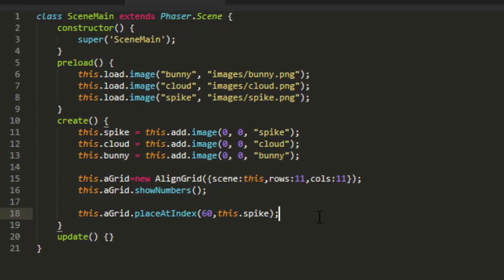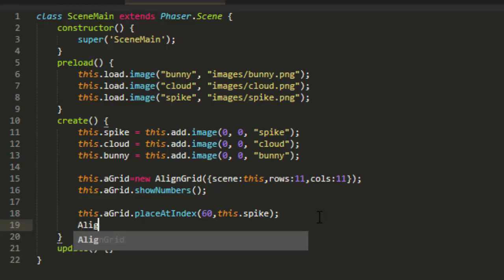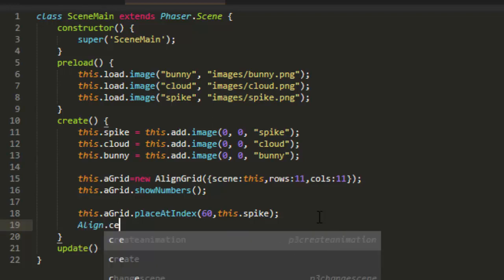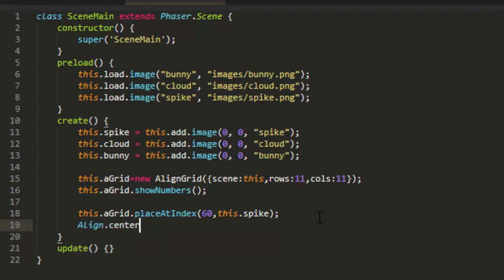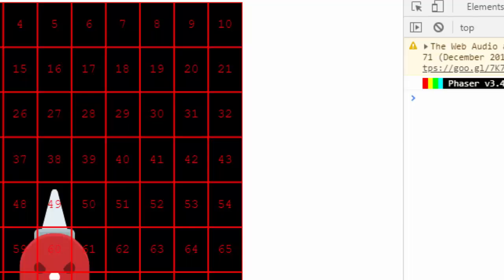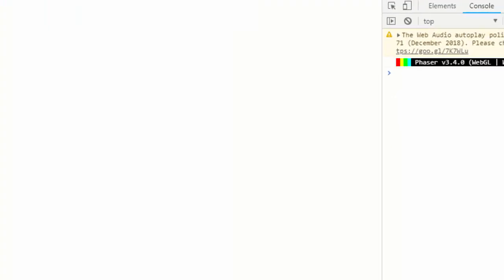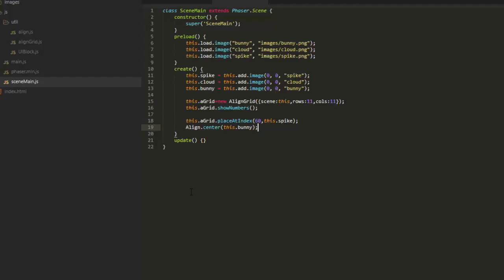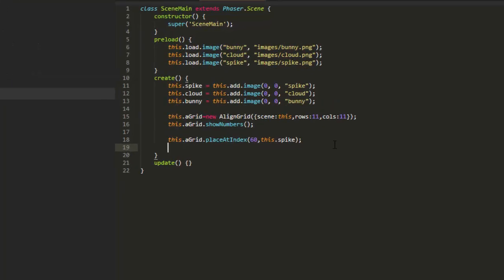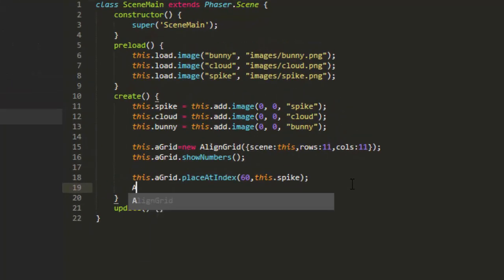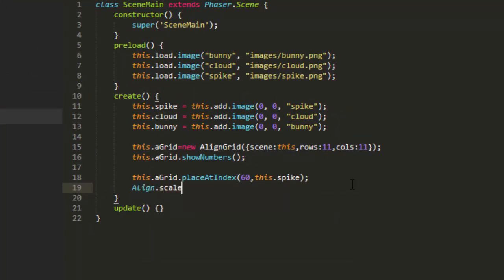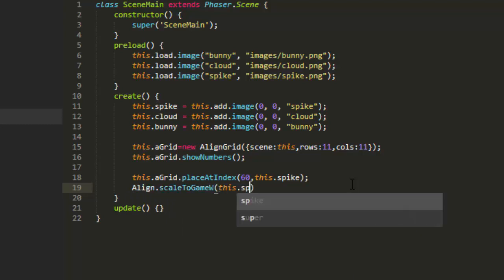So let's give him a consistent size. We can do that with the align class. The align class is called such because it has a lot of alignment things in it. For example, align.center this.bunny. That would put the bunny in the center, right over spike. But there's another function in the align class.